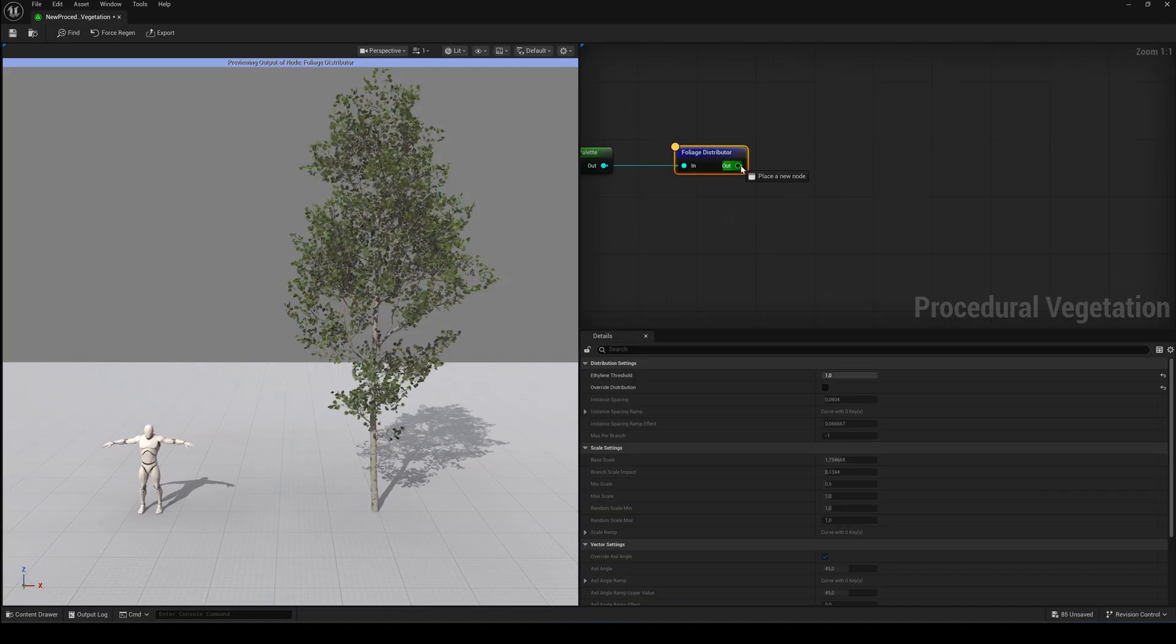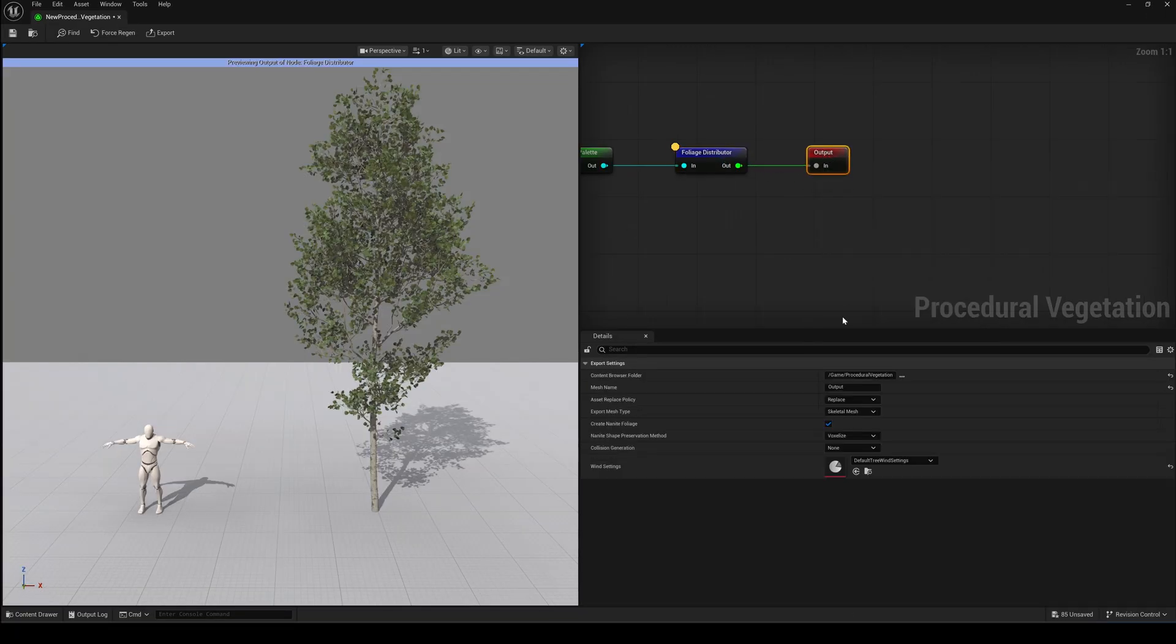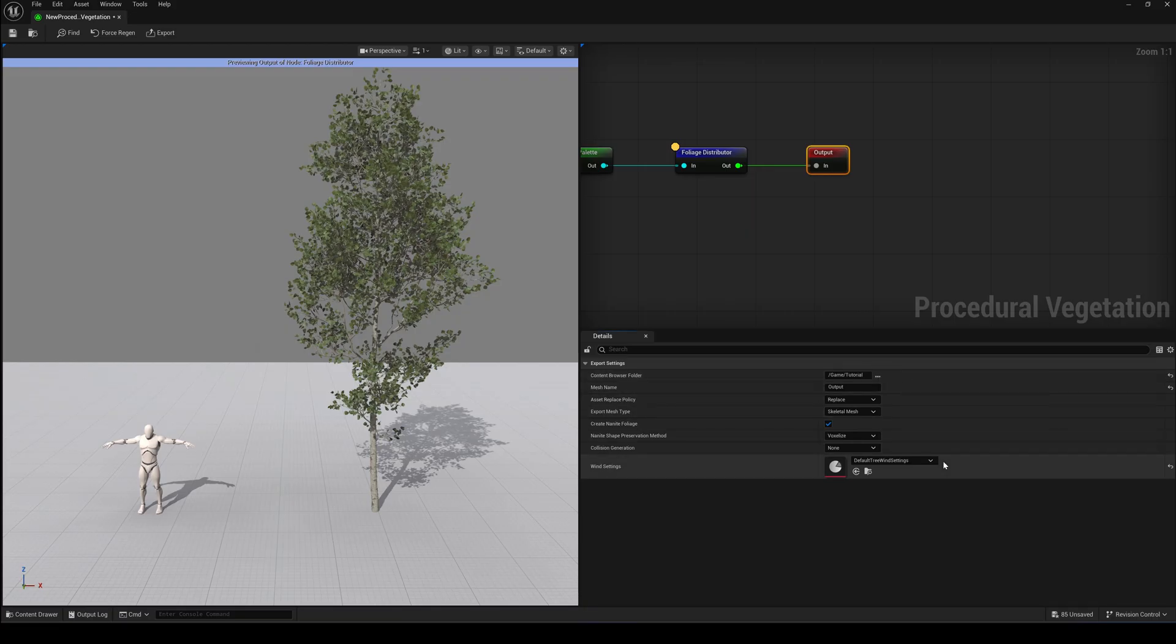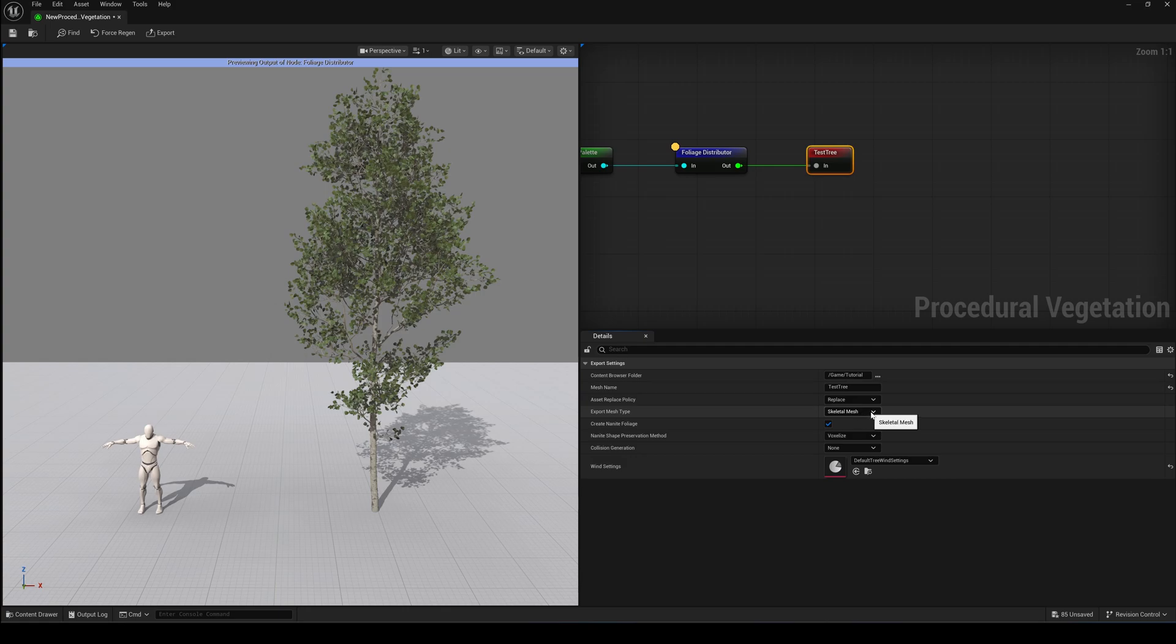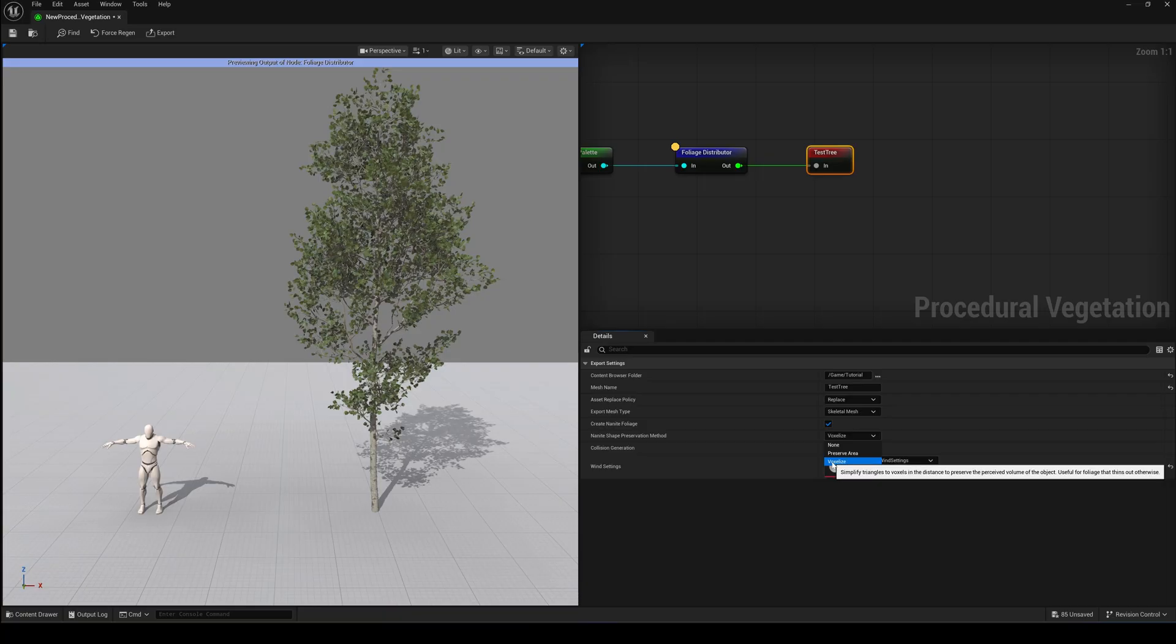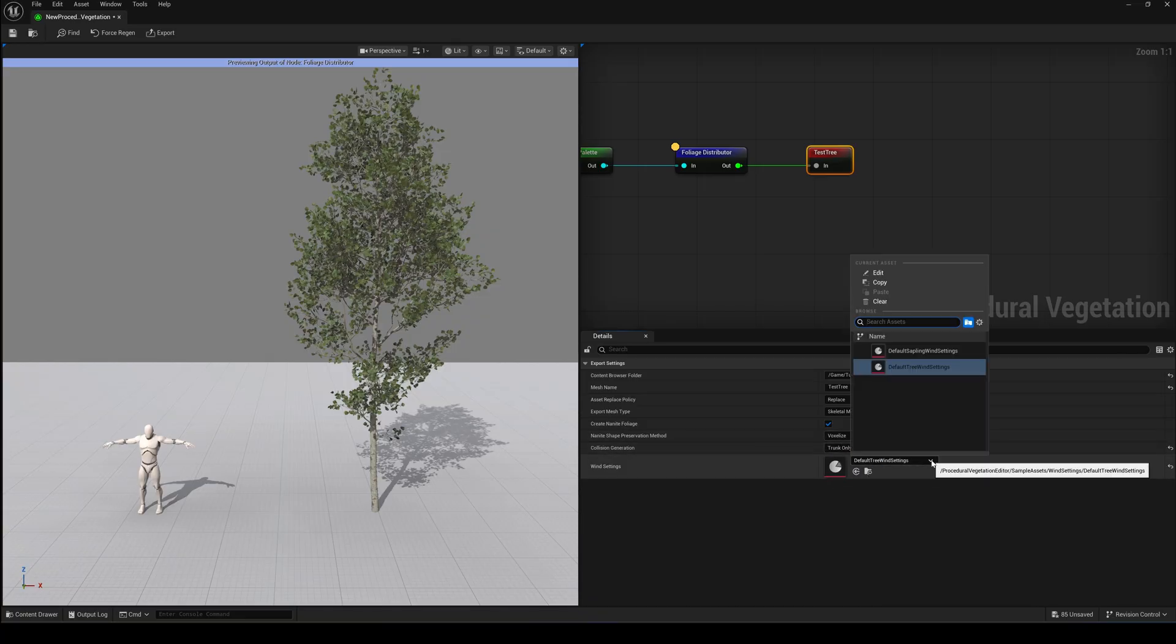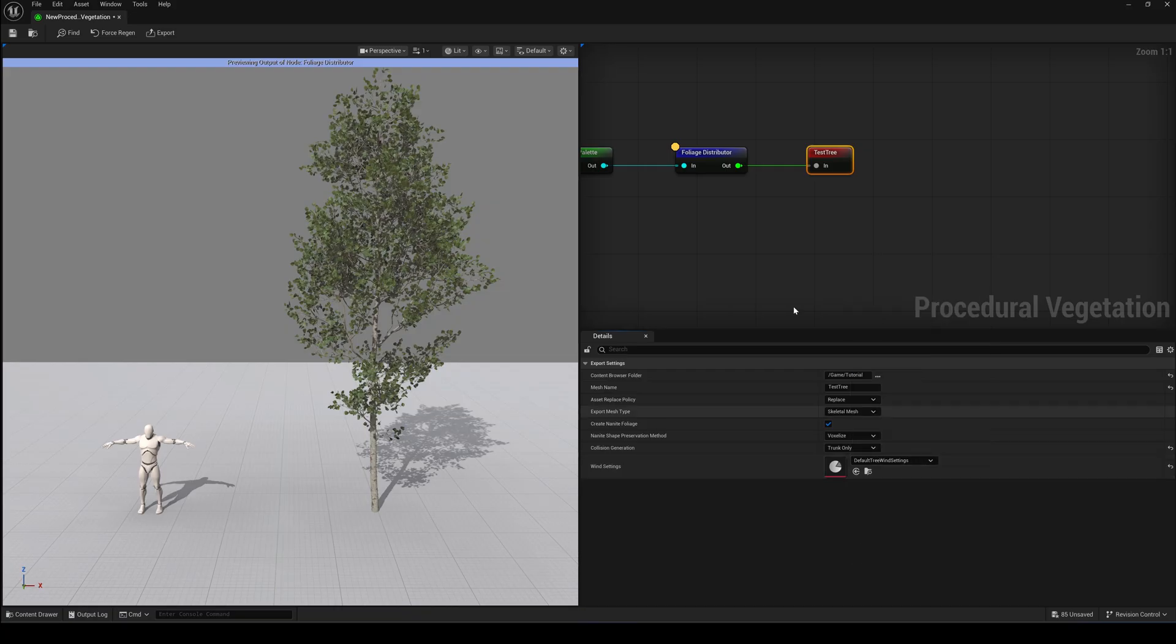Now let's add the output node. Choose the folder where you want to save your tree. Give it a name and decide whether to export a static or skeletal mesh. Check Create Nanite Foliage. And for the preservation method, I recommend the new voxelize system. Like shown in the Witcher 4 demo. Finally, set collision if you need it. Choose your wind settings and hit Export.